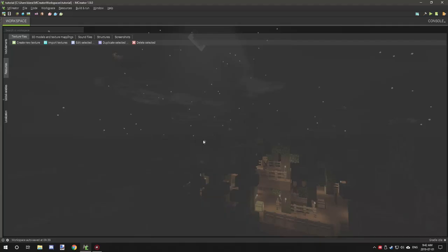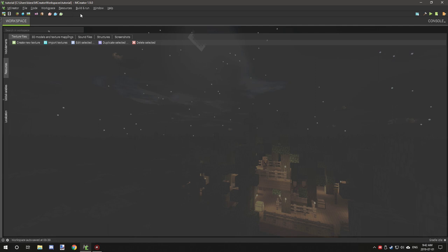Hello guys and welcome back to another tutorial for mCreator. Today we're on version 1.9.0 and we're going to be creating a basic right-click event while shifting, so definitely tune in for that.